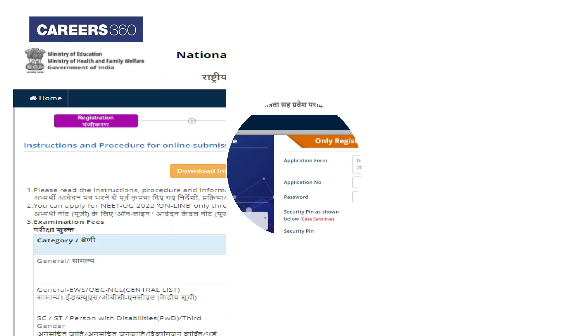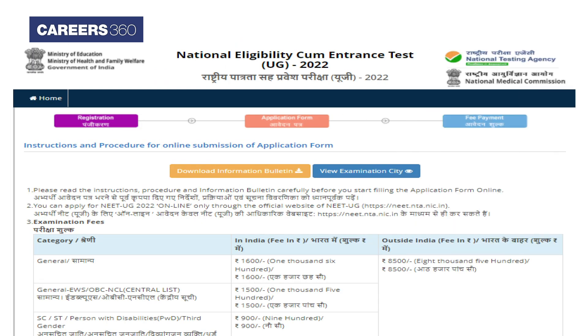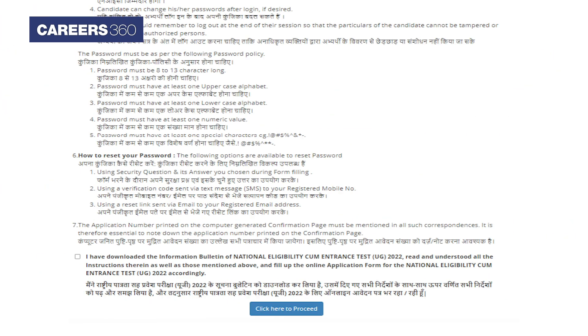The screen will display all important instructions which must be read carefully. After reading, click on the declaration box and proceed.